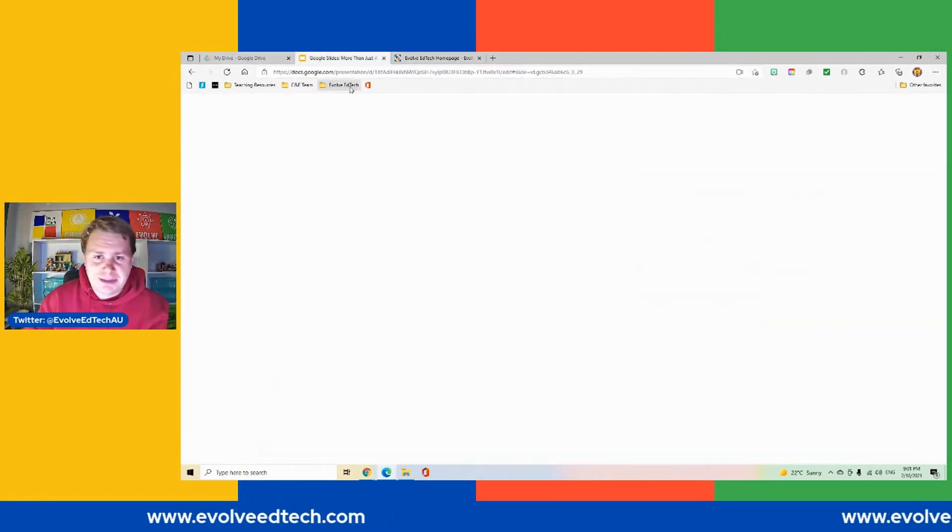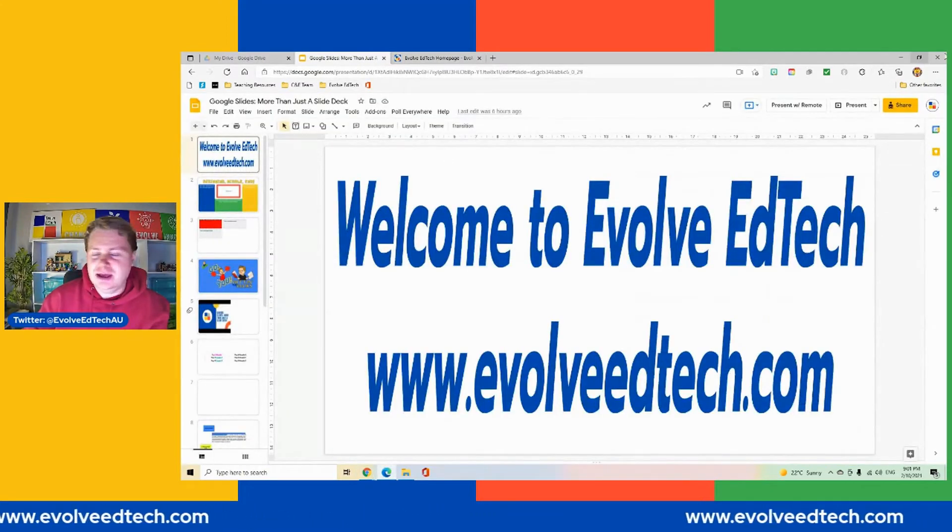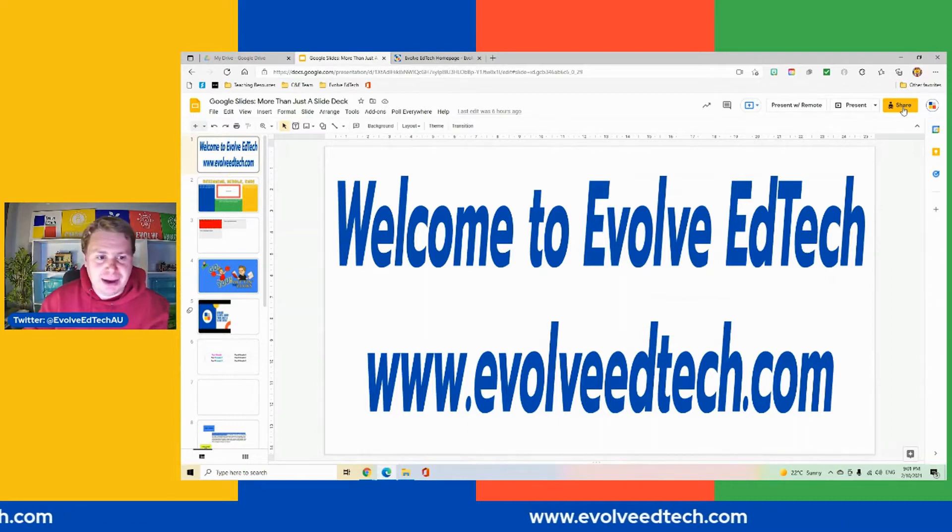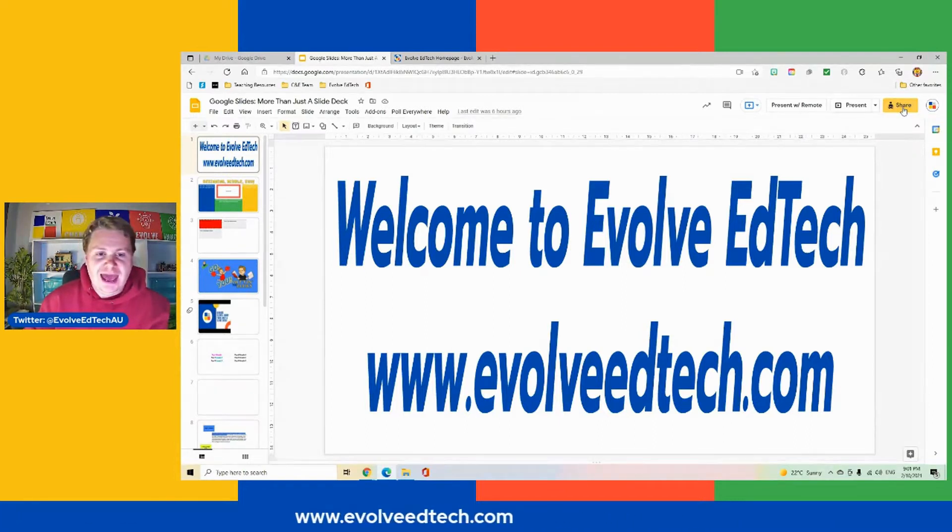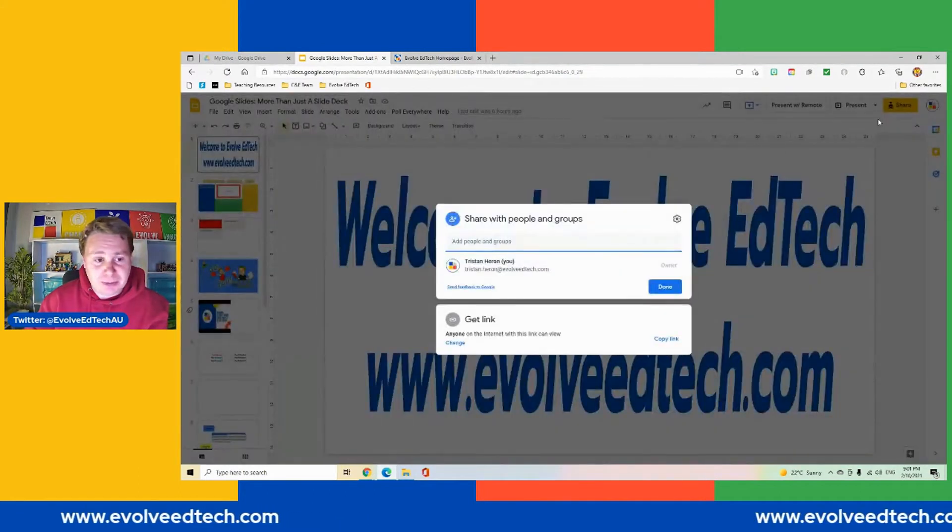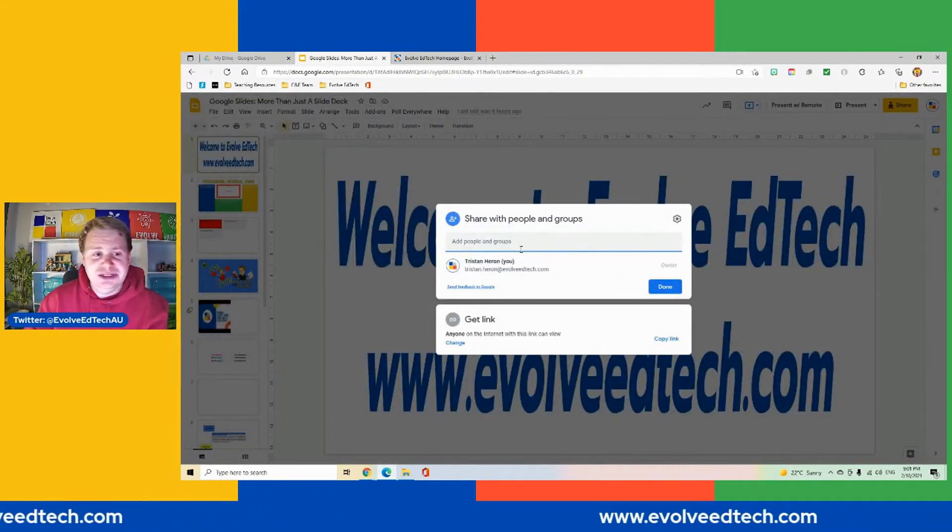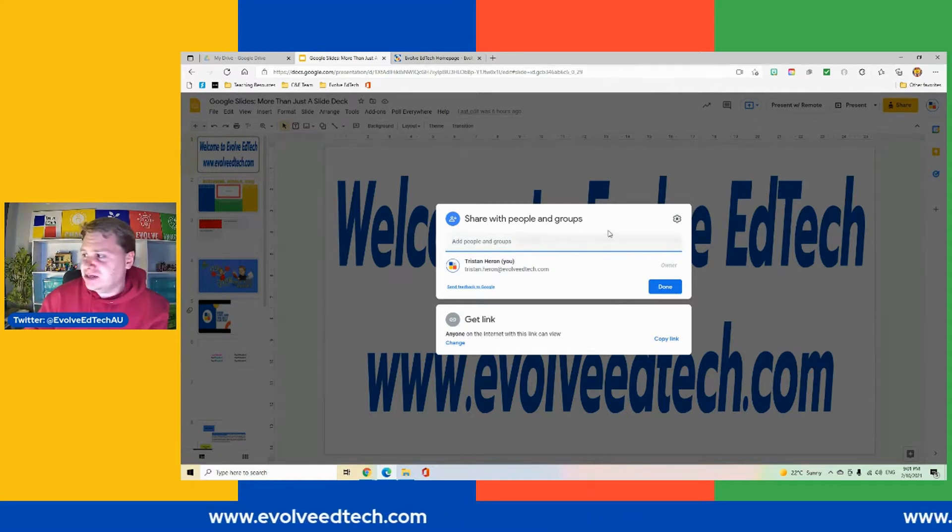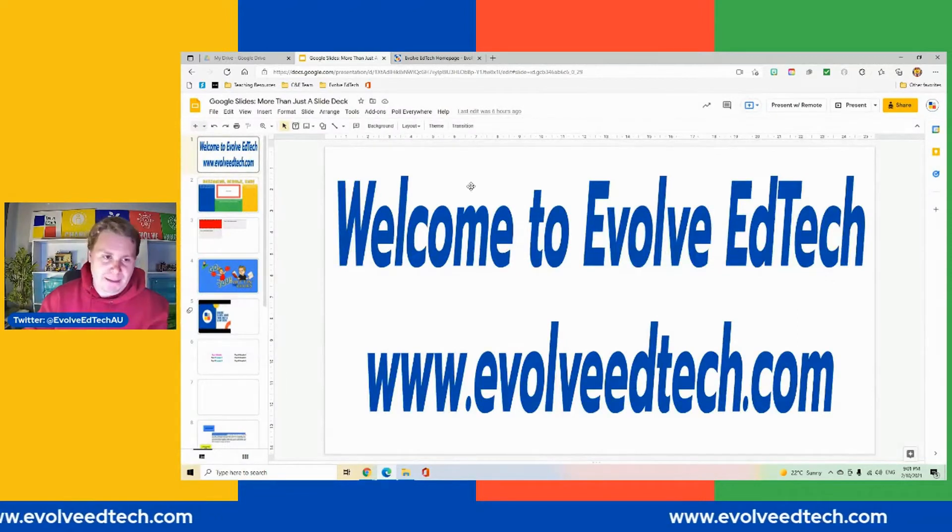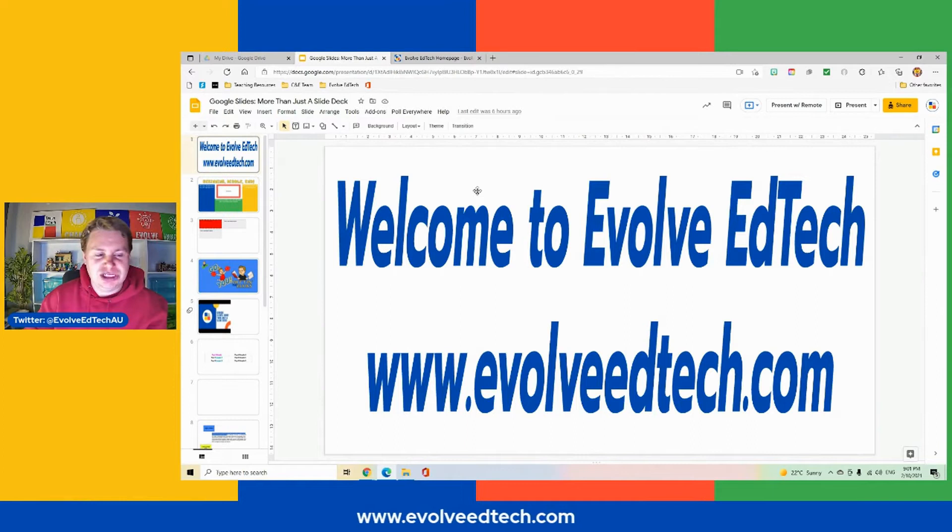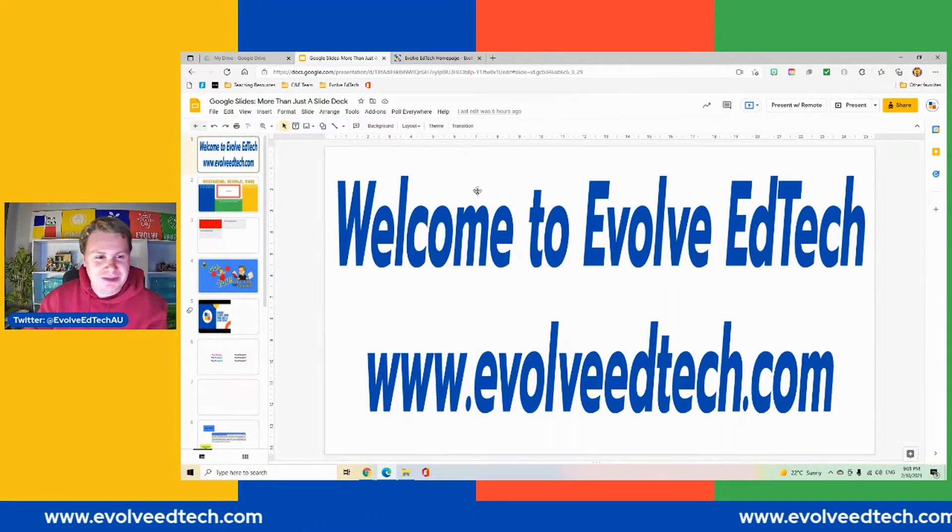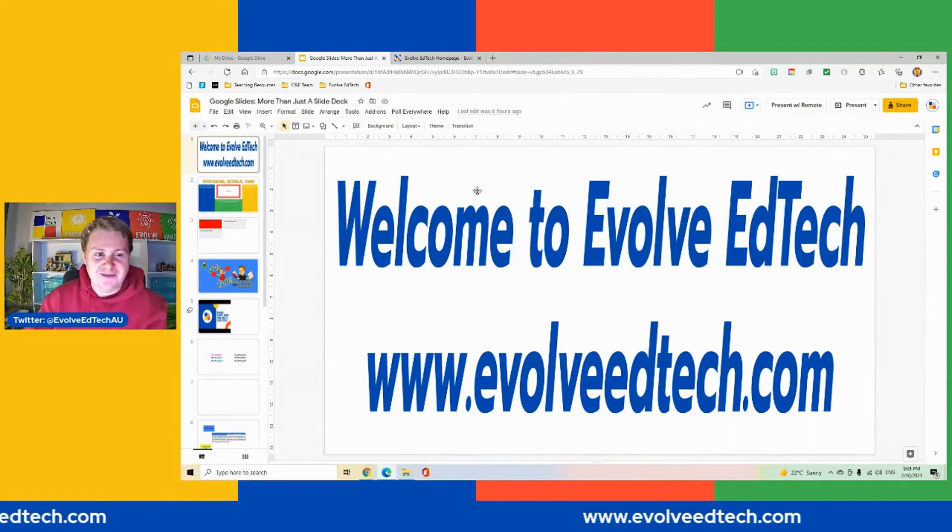So as I mentioned, rather than going up here to our share button in the top right-hand corner and sharing our slide deck with people by directly sharing it through our emails or sending a link out, we can actually publish our slide deck to the web. Now let me show you how to do this and I'll show you what it looks like so you've got a bit of an idea. It's a bit hard to explain without actually seeing it.